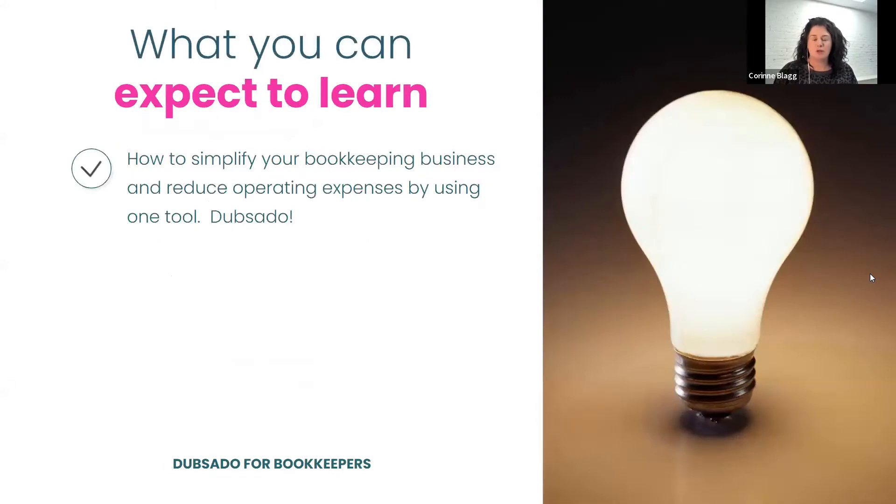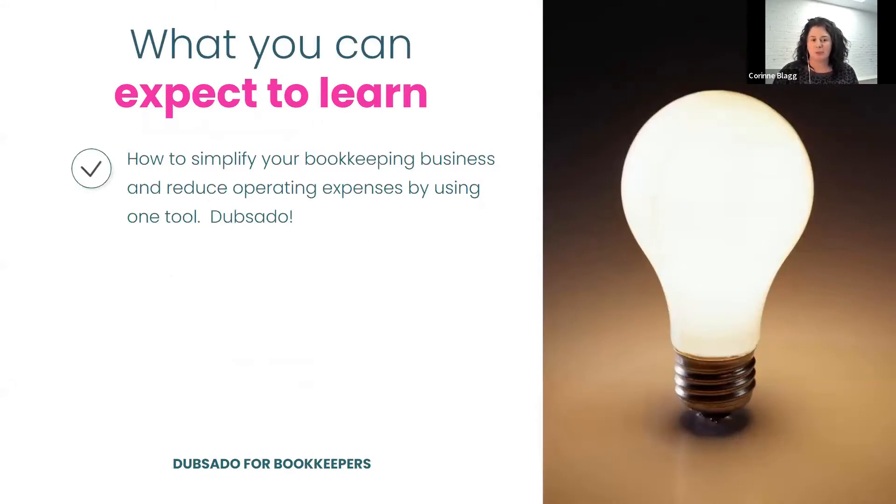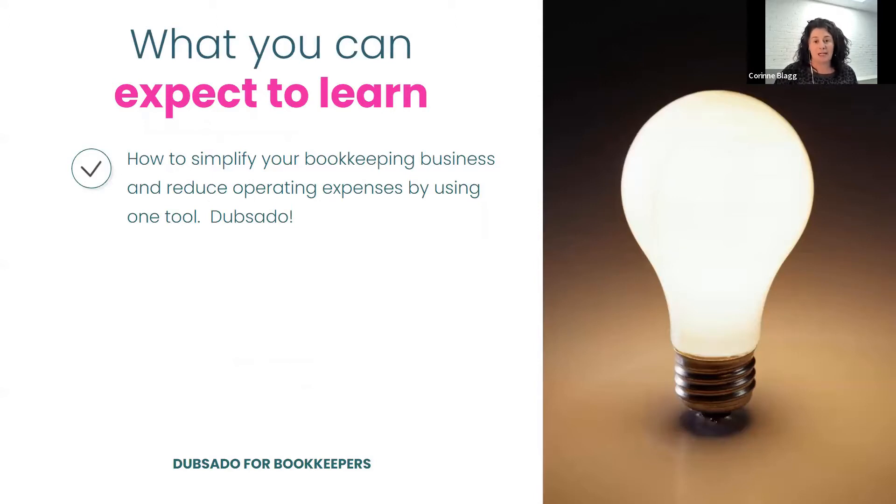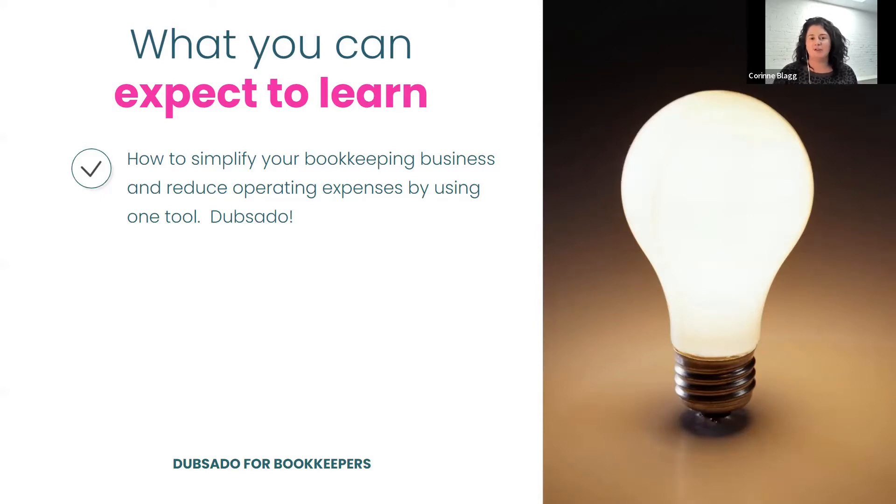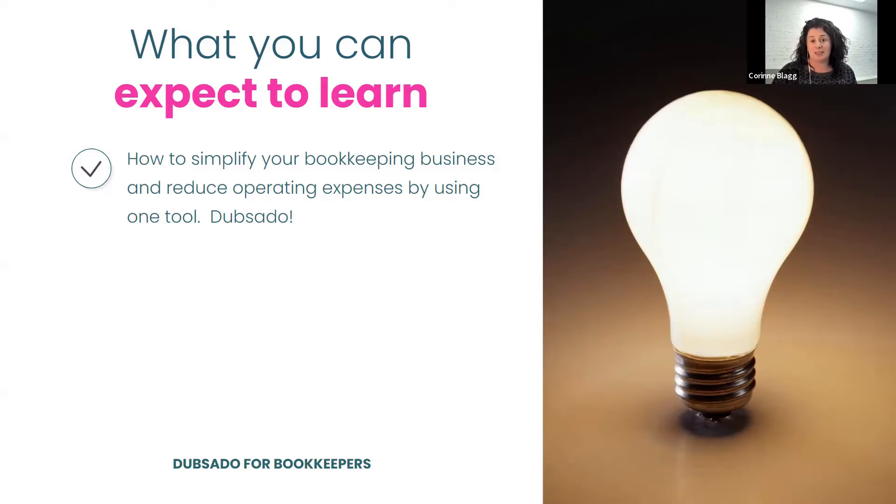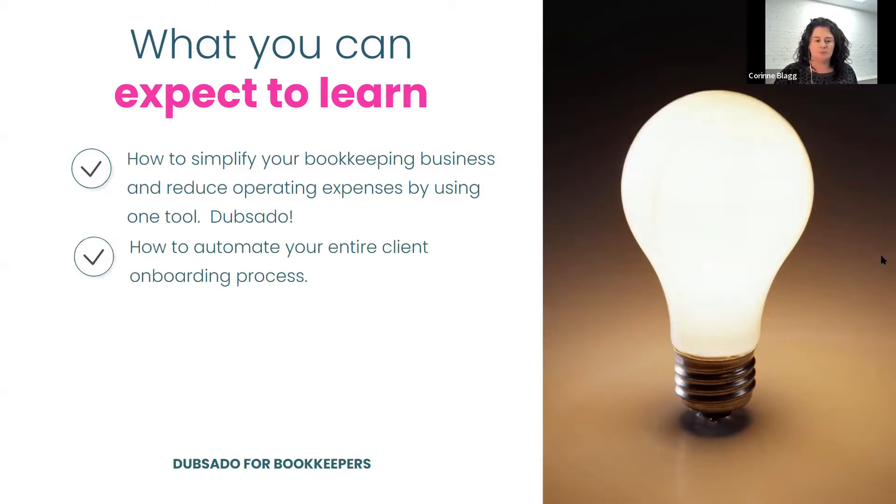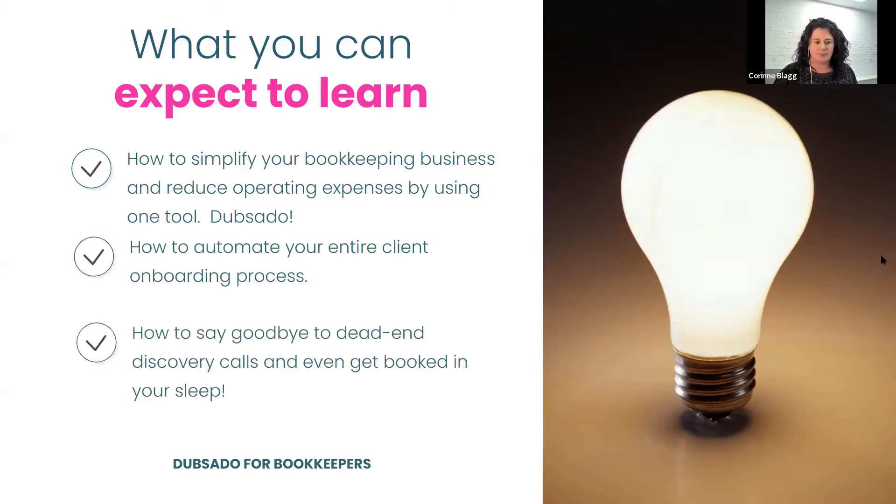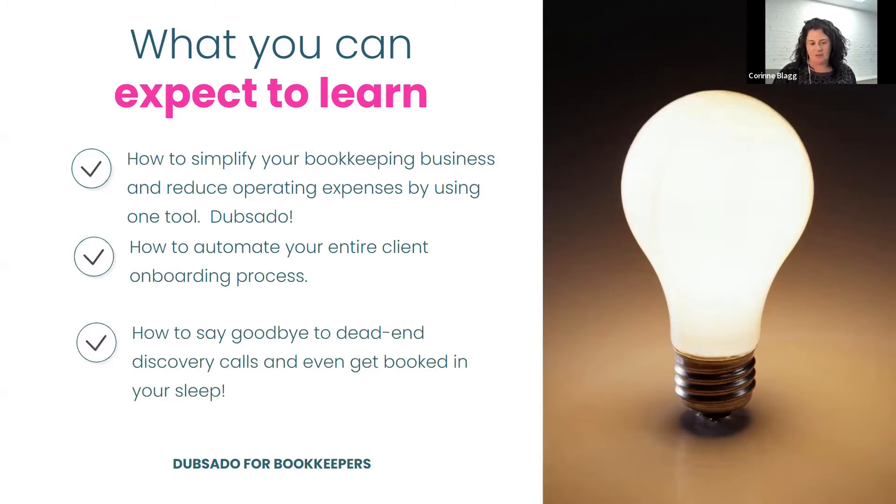So what you can expect to learn is I'm going to show you how to simplify your bookkeeping business and reduce operating expenses by using one tool instead of trying to piece this whole thing together using multiple tools that then incur multiple expense lines. And that one tool we're going to use is Dubsado. I'm going to show you how to automate your entire onboarding process and say goodbye to those dead end discovery calls.